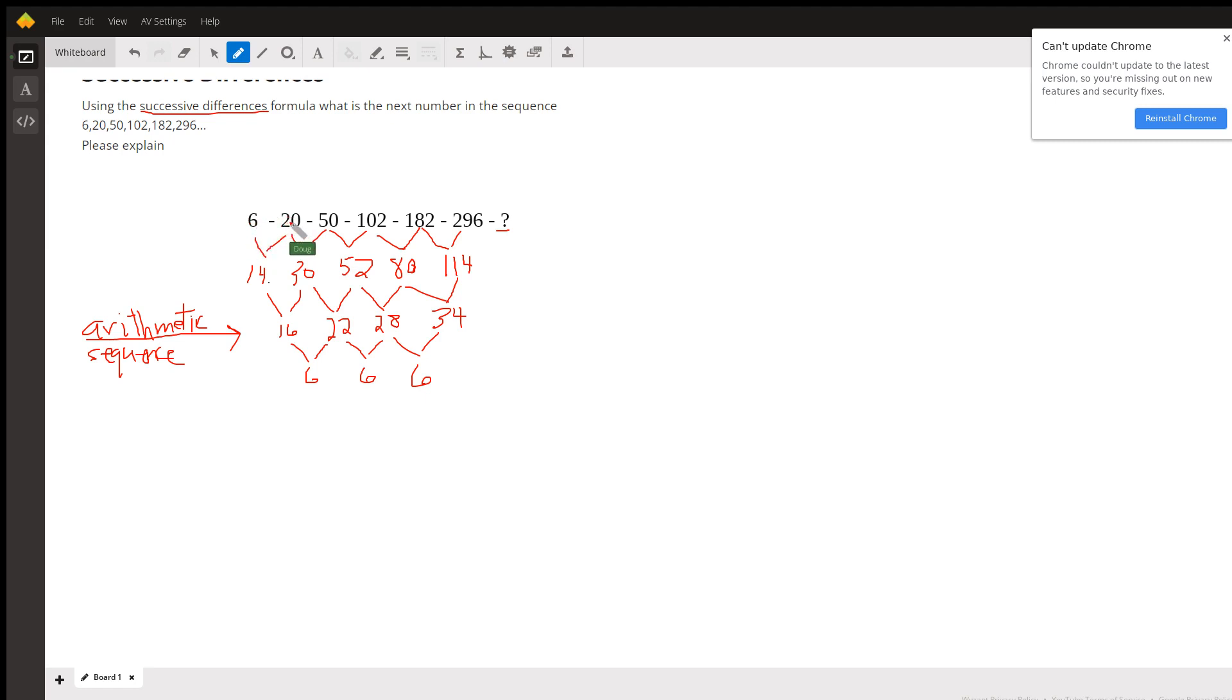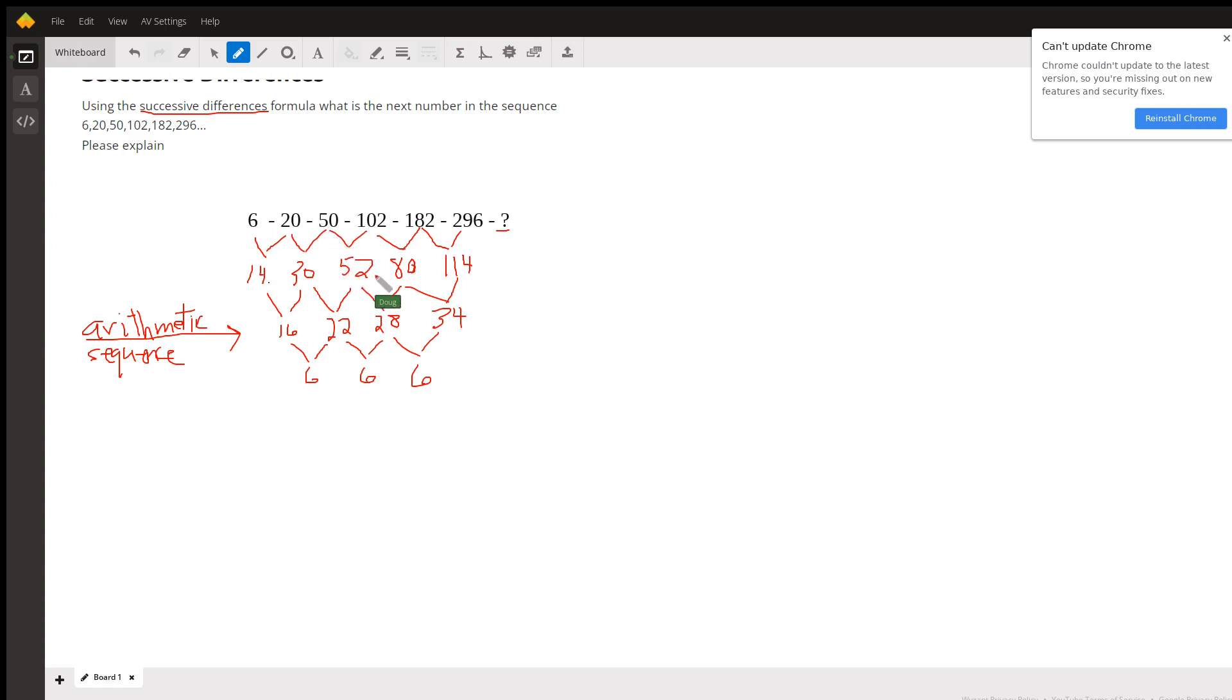So the difference from 6 to 20 is 20 minus 6 or 14, 50 minus 20 is 30, 102 minus 50 is 52, 182 minus 102 is 80, 296 minus 182 is 114.